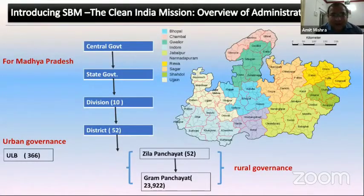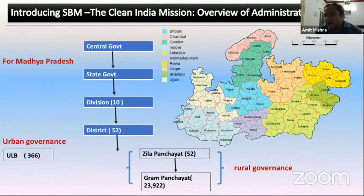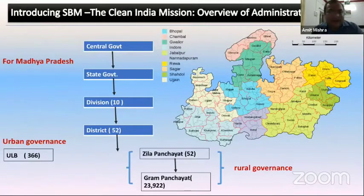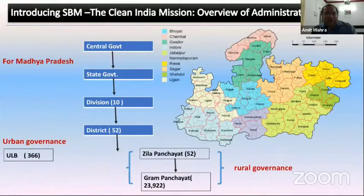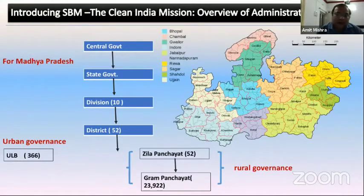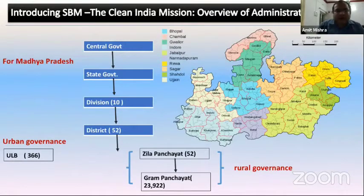As Dr. Raja said, and as the earlier speakers also mentioned about the Clean India Mission — how we work in the state: the mission was introduced by the central government, then it comes to the state government, and then we are the implementing agency. The state government gives it to the divisions. In MP, we have 10 divisions and 52 districts. Urban local governments basically have two parts: one is urban and another one is rural.